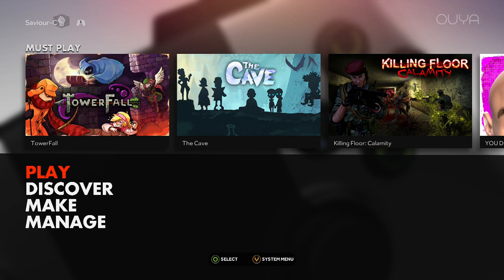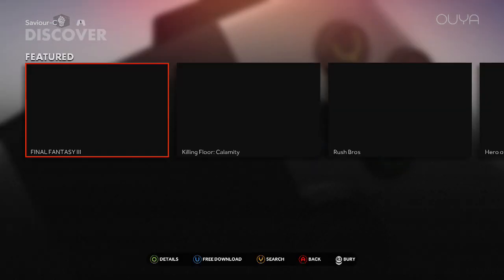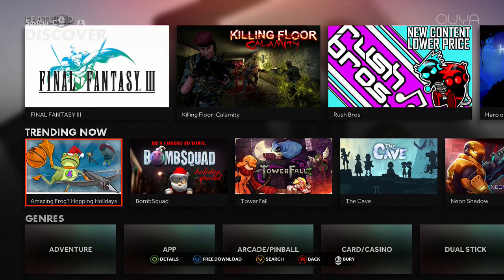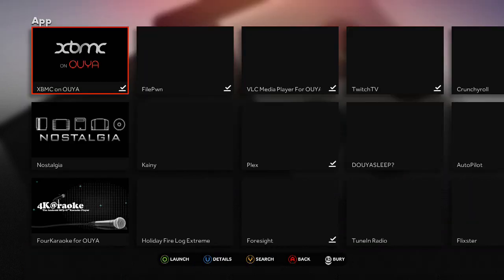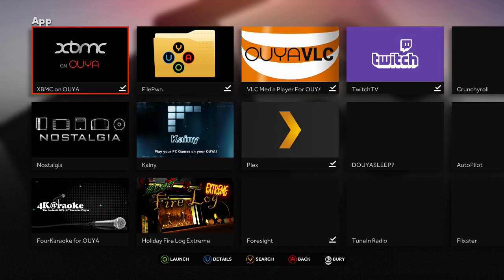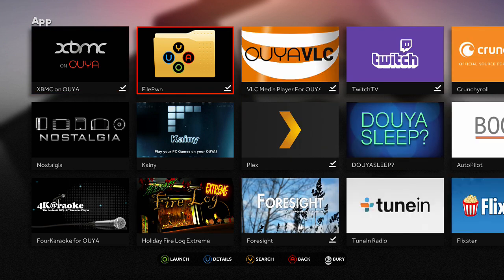So I'm going to show you how to get started. First, you're going to need a file manager. You can download one easily from the Discover Store. If you go under Apps, I use one called Filepune. It's free and it just does the job perfectly.